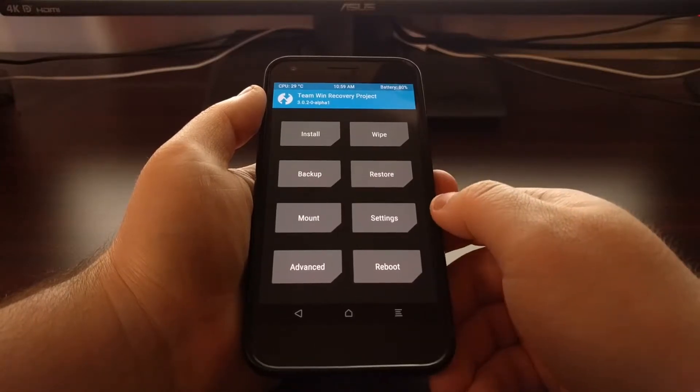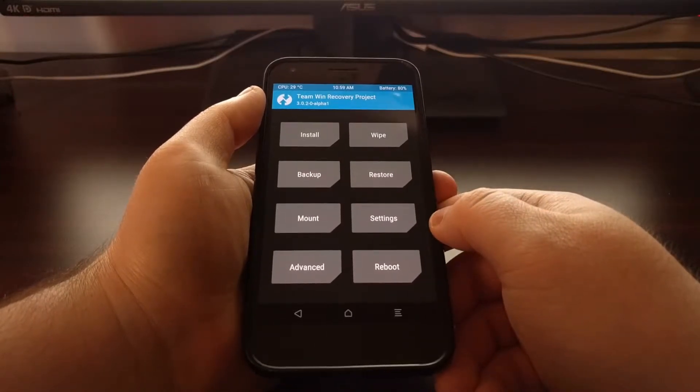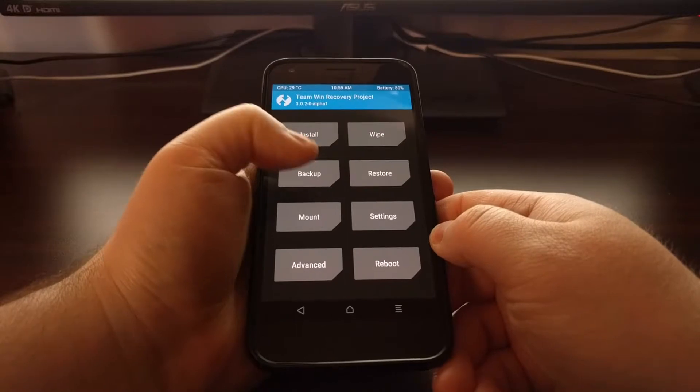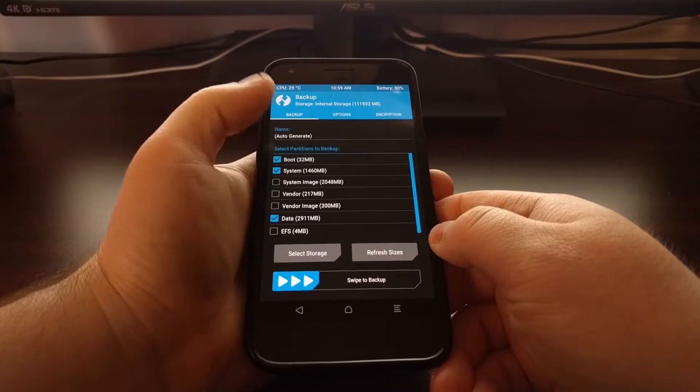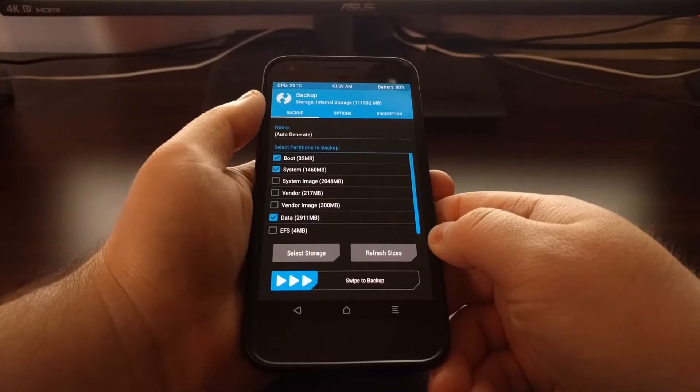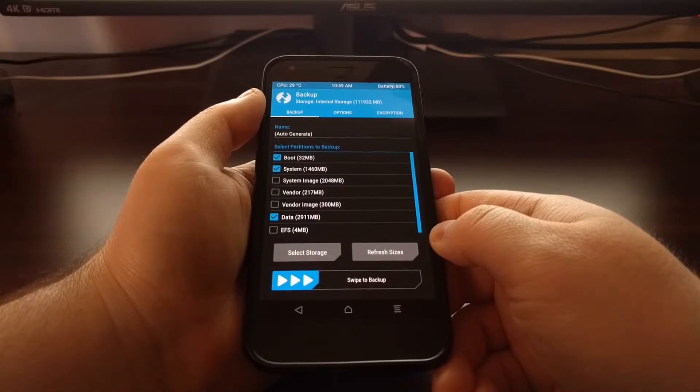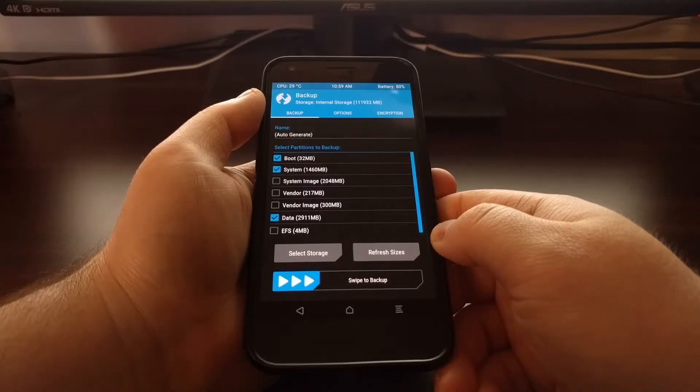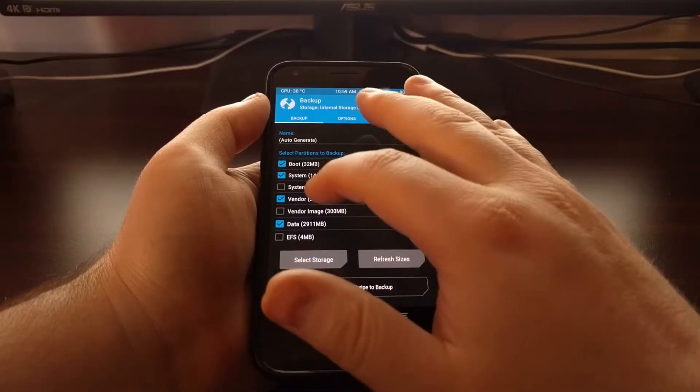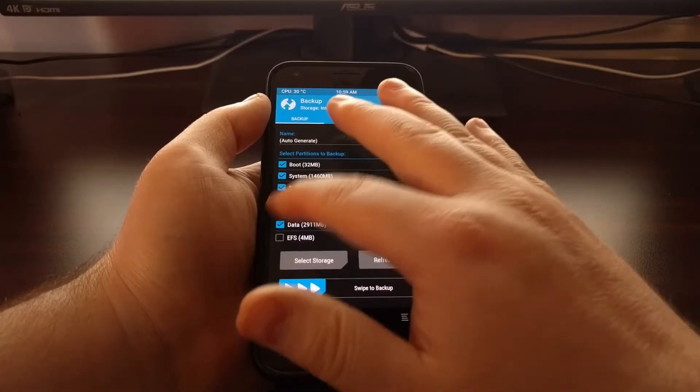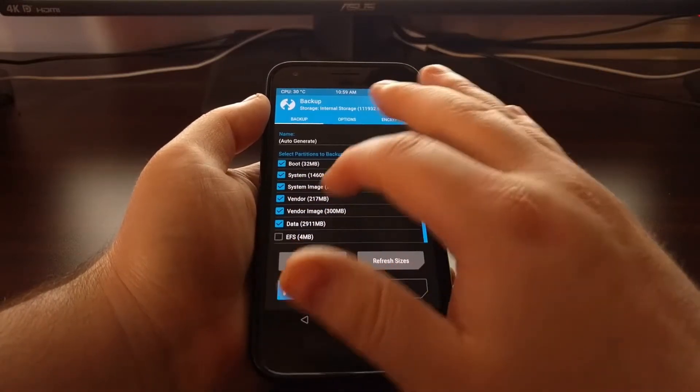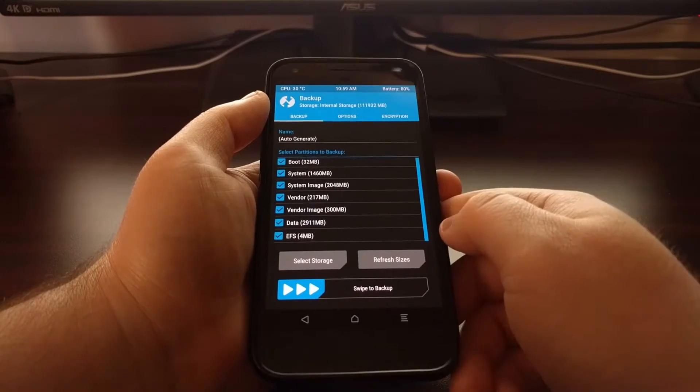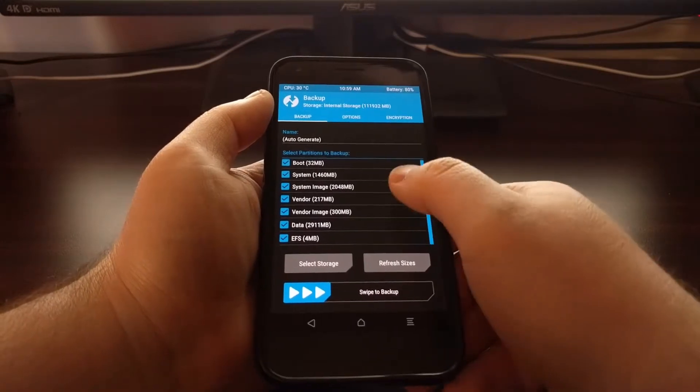So now that we are at the TWRP main menu, we're just going to need to tap on the backup option. Then we're going to go through here and select all of the partitions that you want to create a backup of.